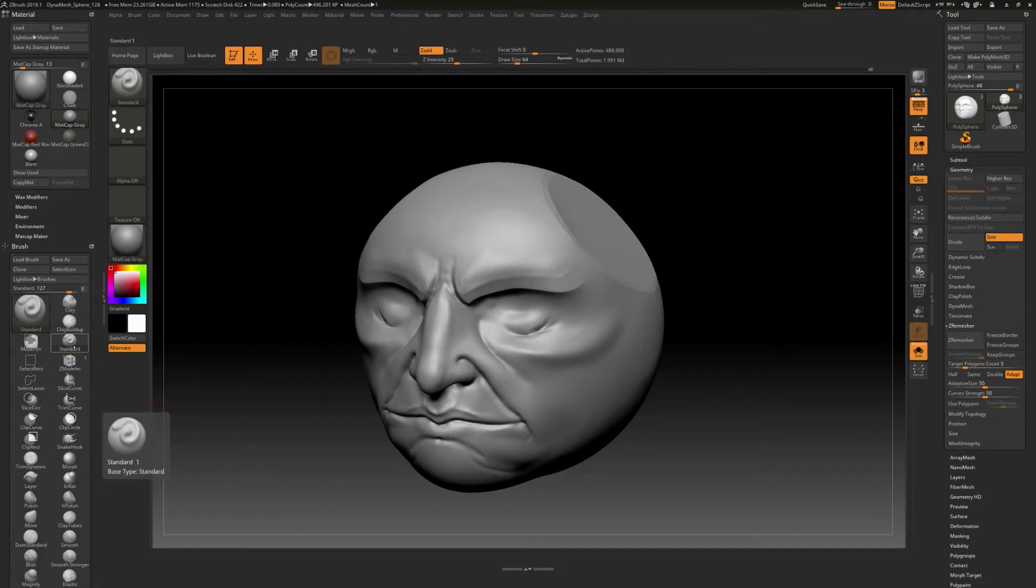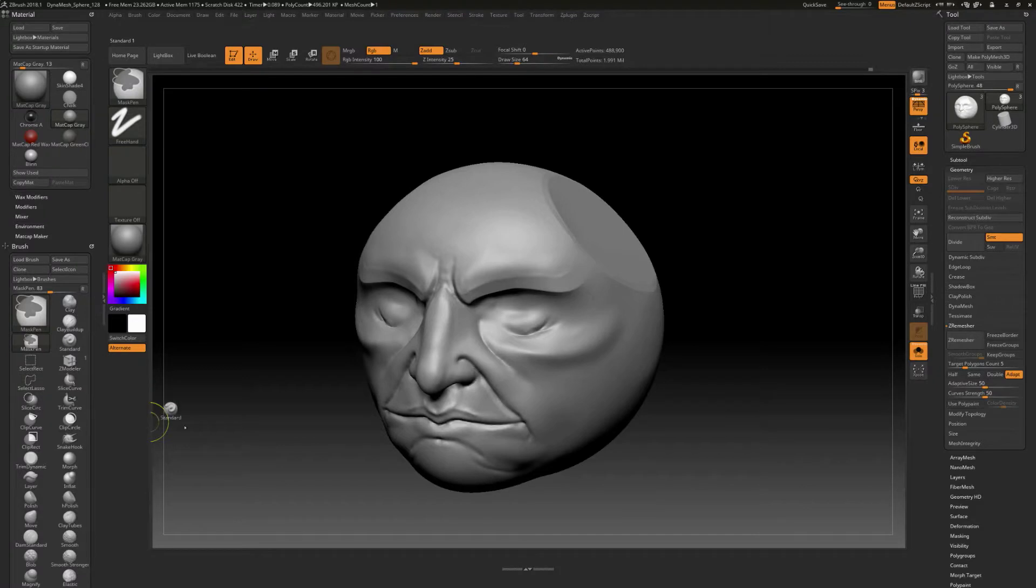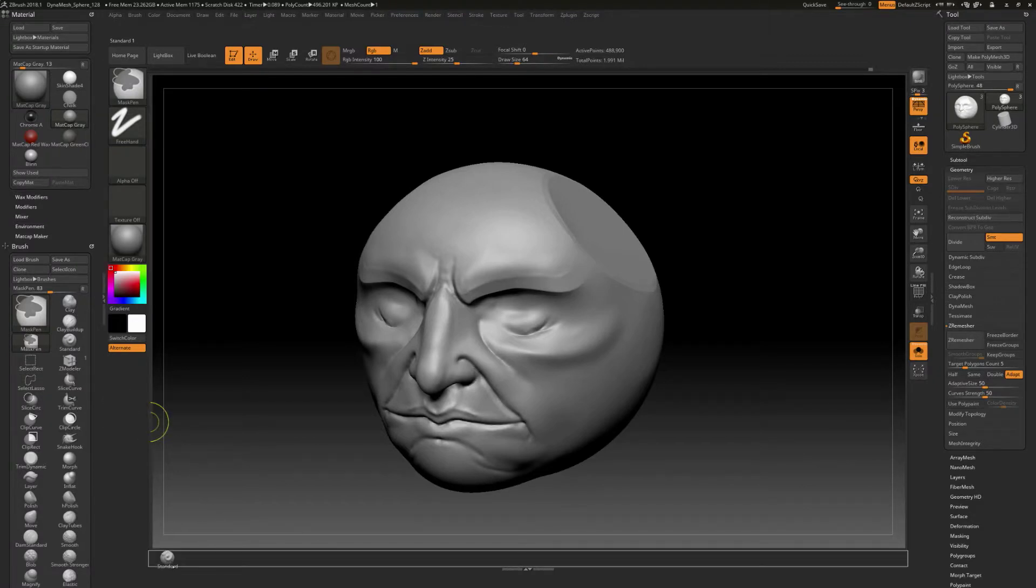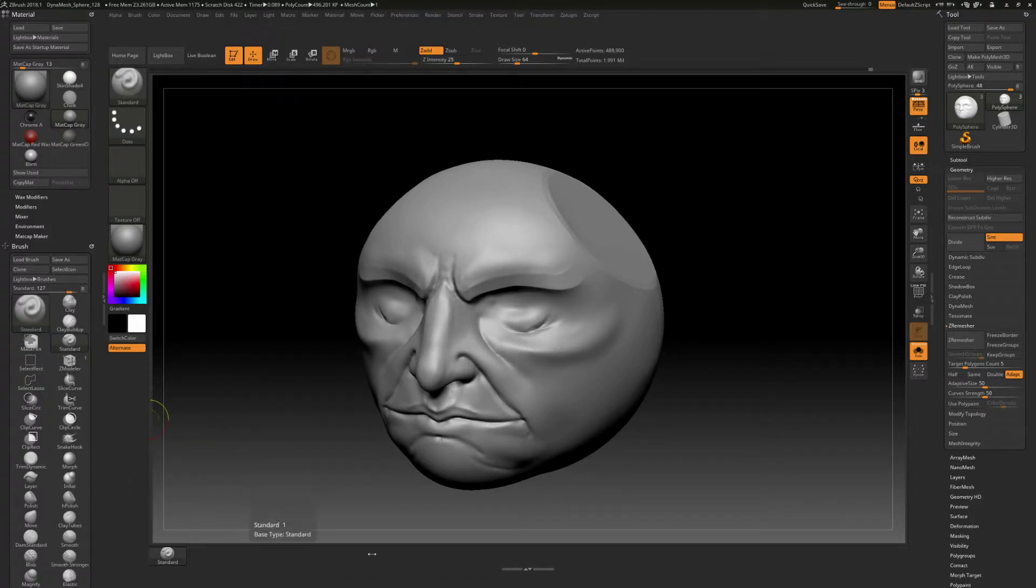You can hold down control and alt, and then you can click and drag, and you can dock this into different areas. I'm going to go ahead and put my brushes right down in here. This is kind of where I want them to be for me. So there's standard brush.